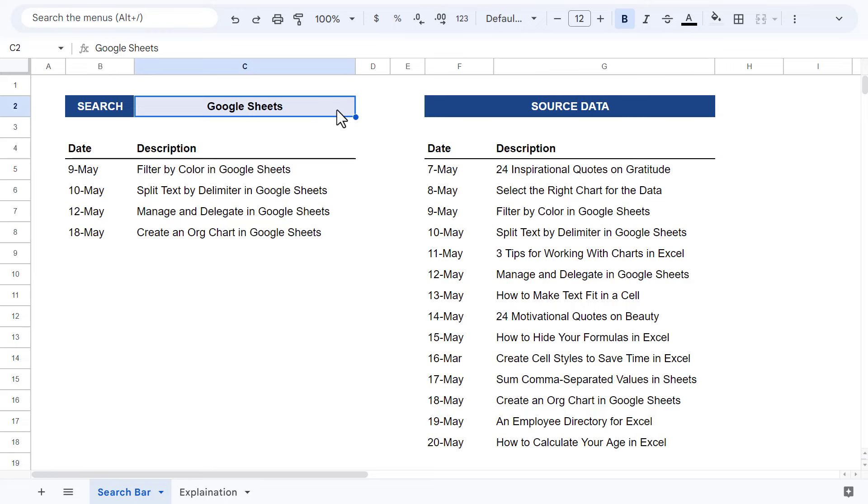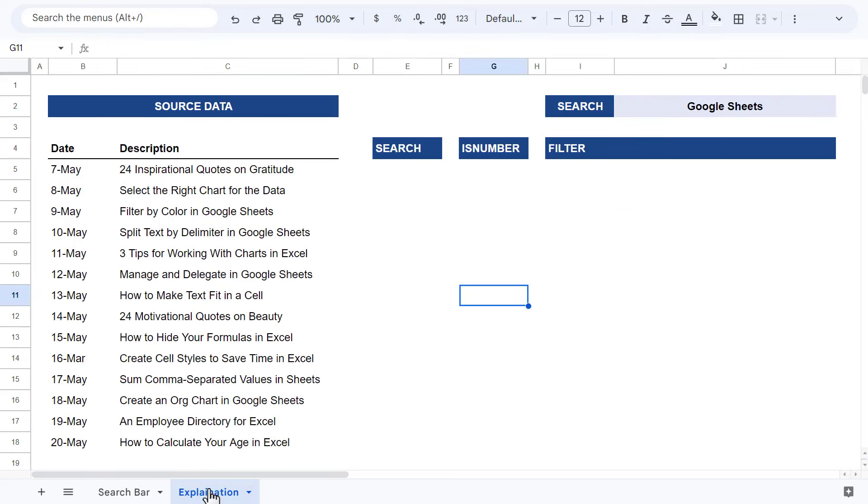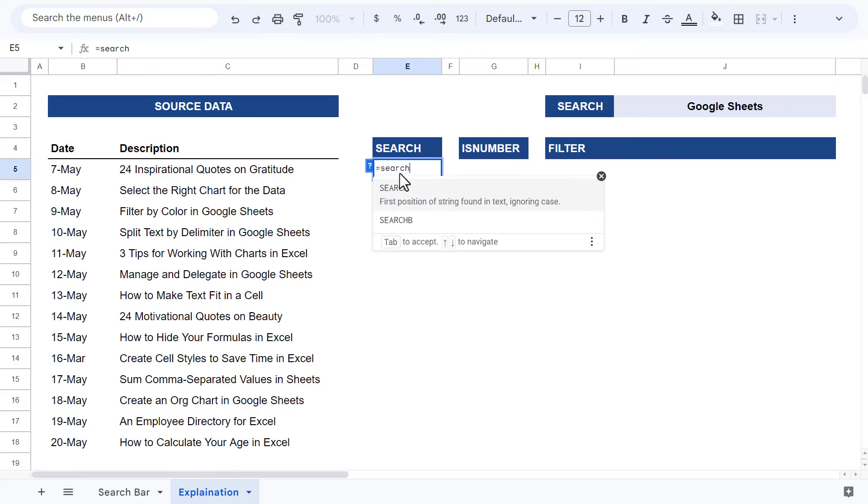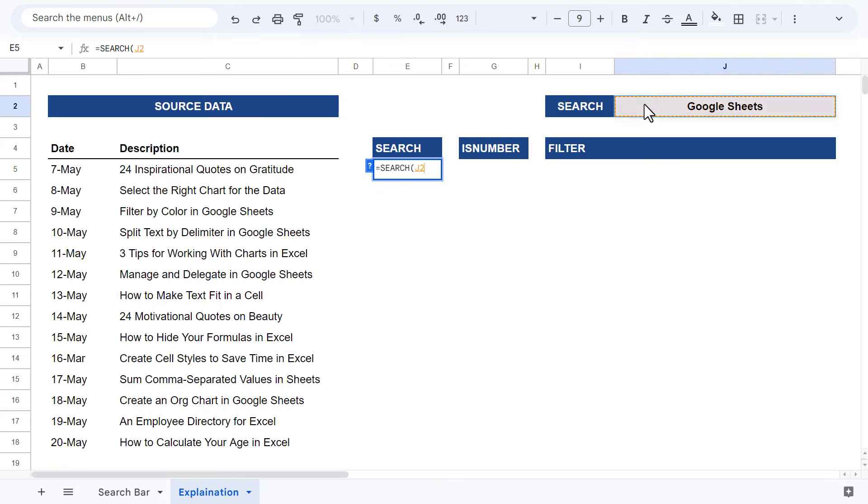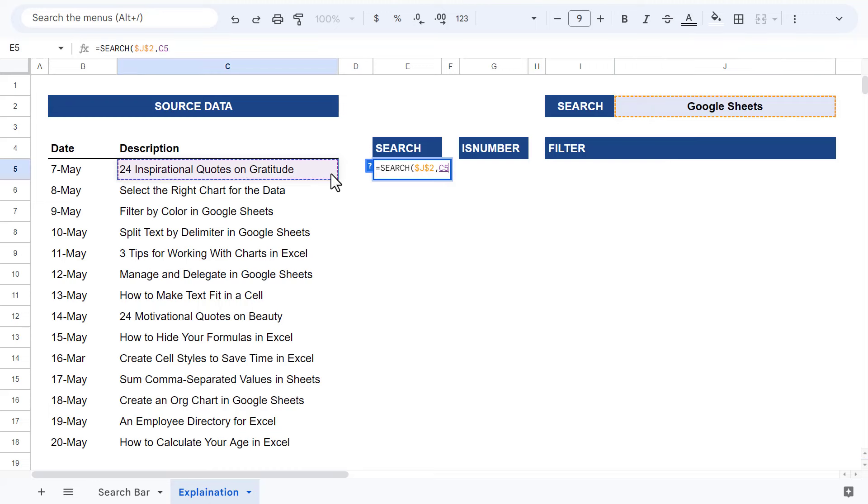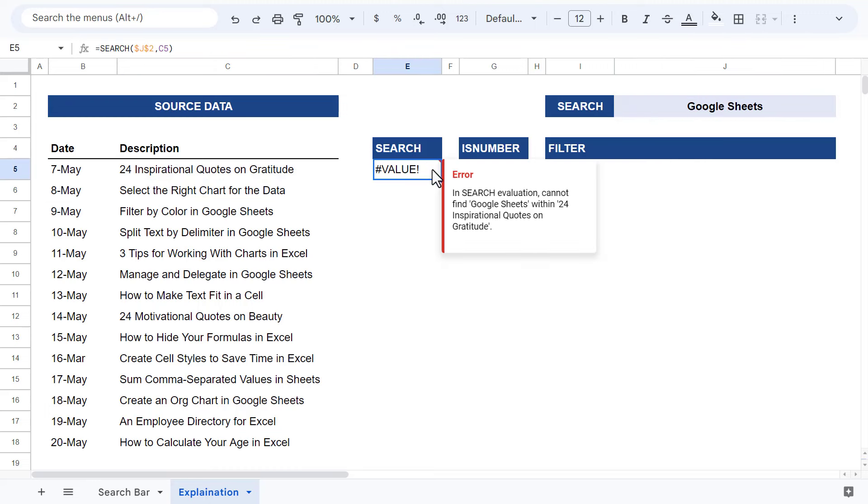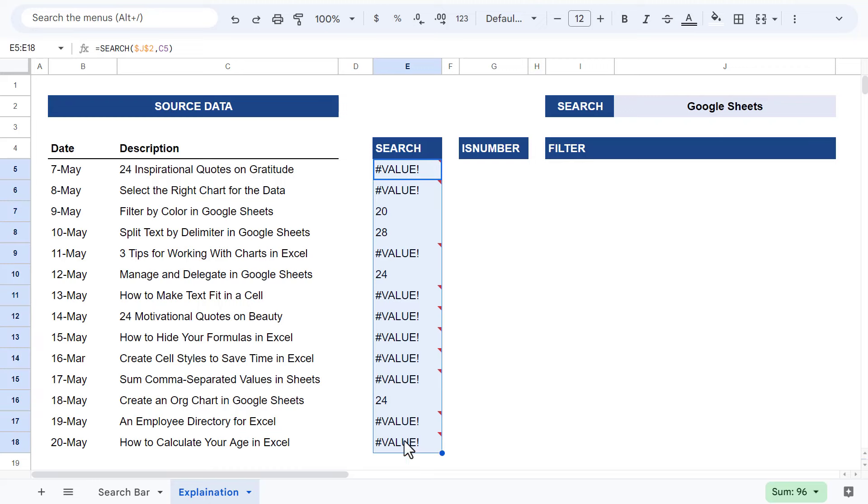The big question is, how does this work? Let me show you. The search function looks for the search text within each description and returns a number reflecting the position of that text. Now if the search function cannot find that text, it returns a value error instead.